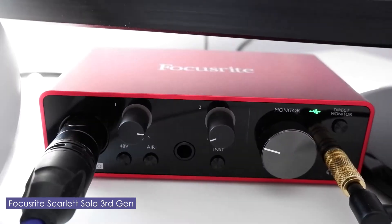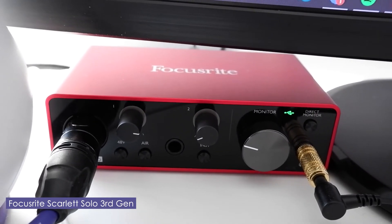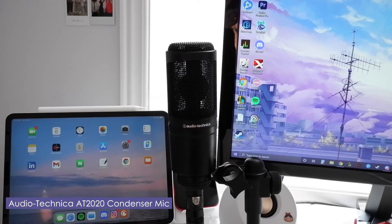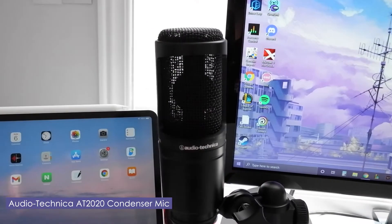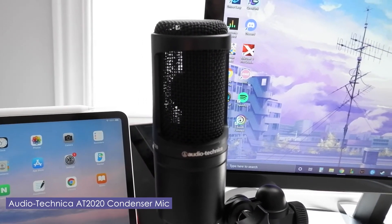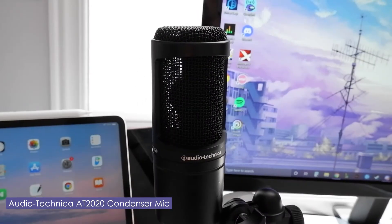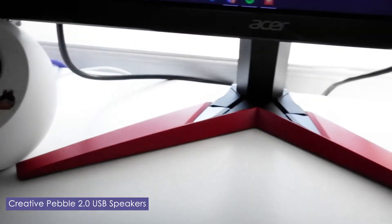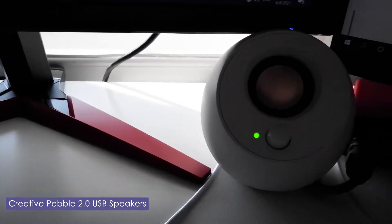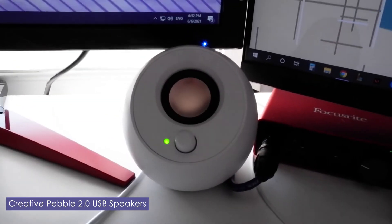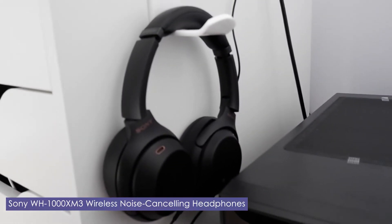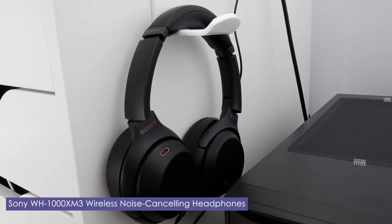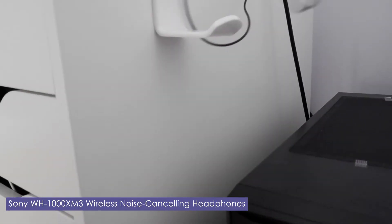For audio, I use the Focusrite Scarlett Solo 3rd gen audio interface which is connected to my Audio-Technica AT2020 condenser mic, and it's also connected to my Creative Pebble desktop speakers. When I don't want to use speakers and want to focus on the audio, I use my Sony noise-cancelling over-ear headphones.